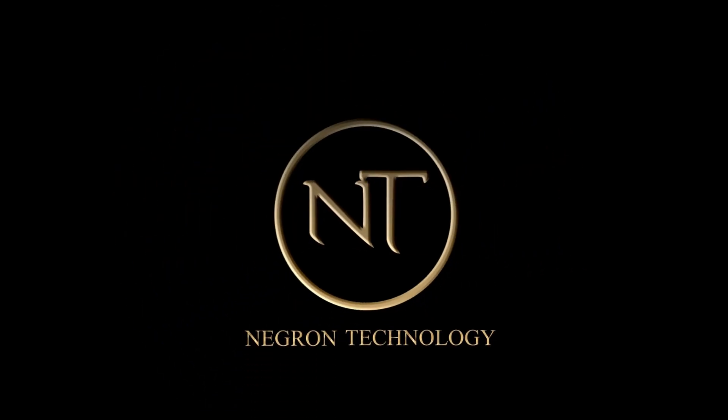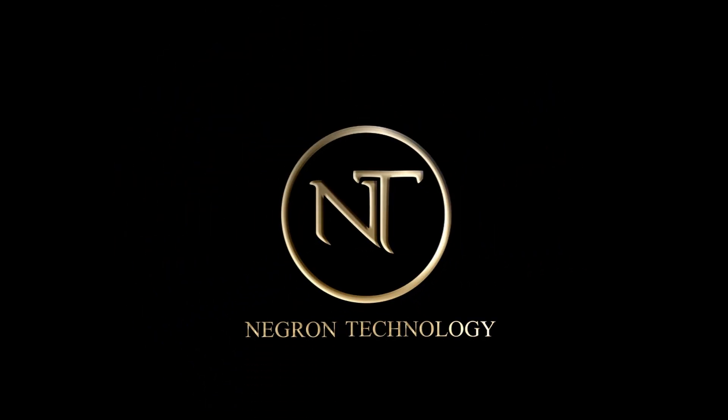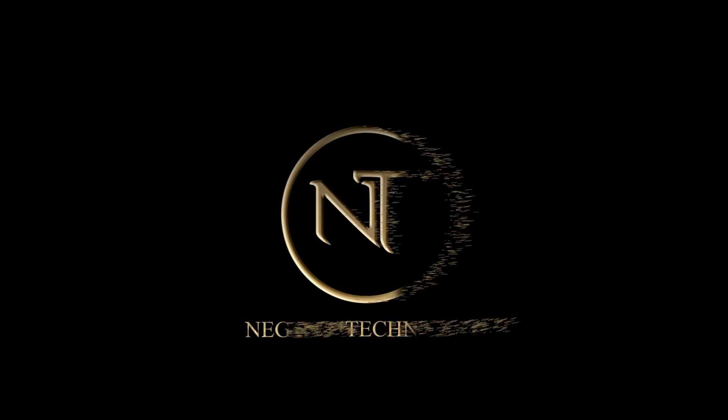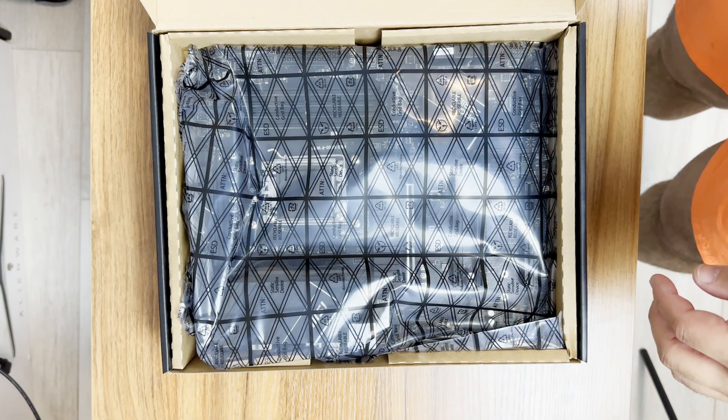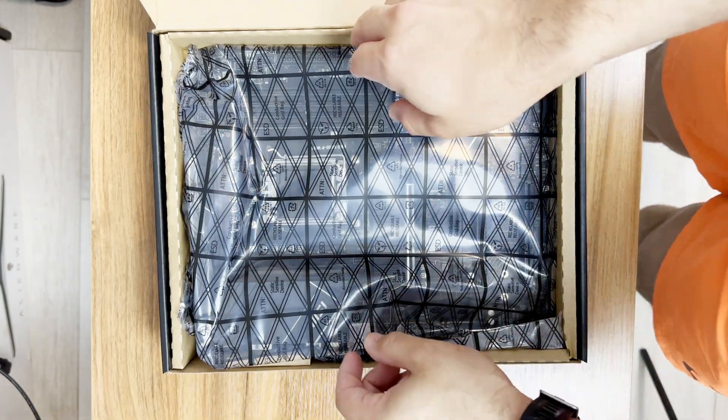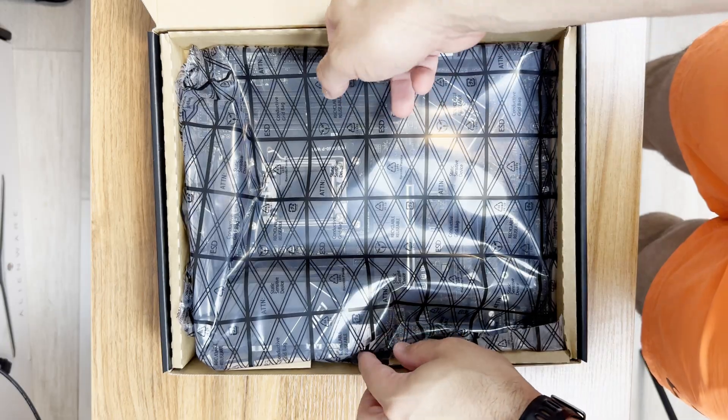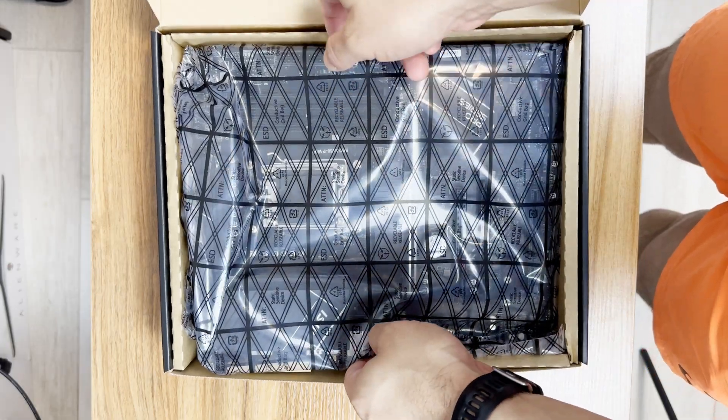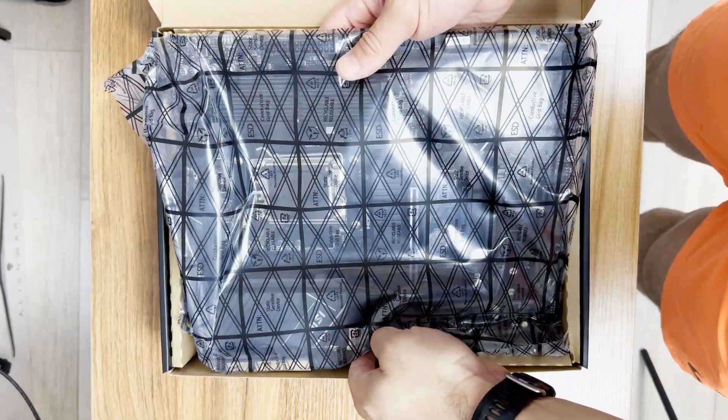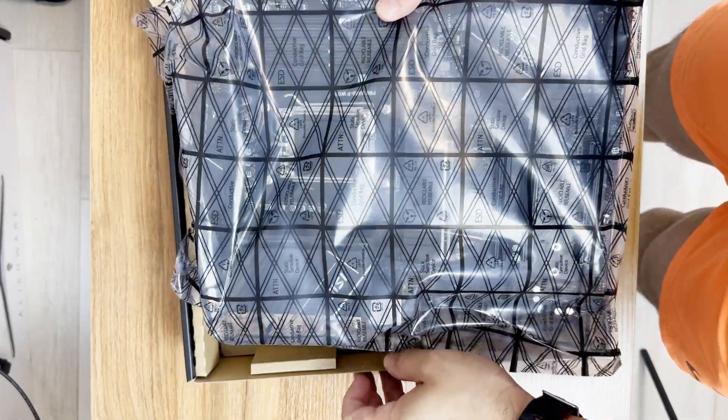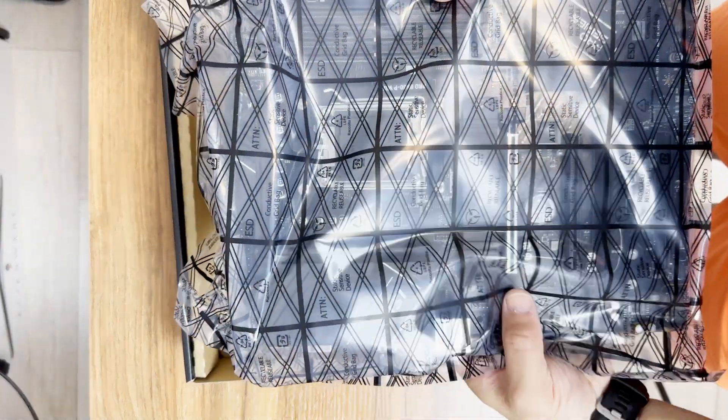Hey guys, Moses with Negron Tech here. What's a PC tech channel without having a video on how to build a PC? I'll try to be brief with it. There are channels and guides out there that really do such a better job, but if you want a very quick overview of how to build a PC, check this out.